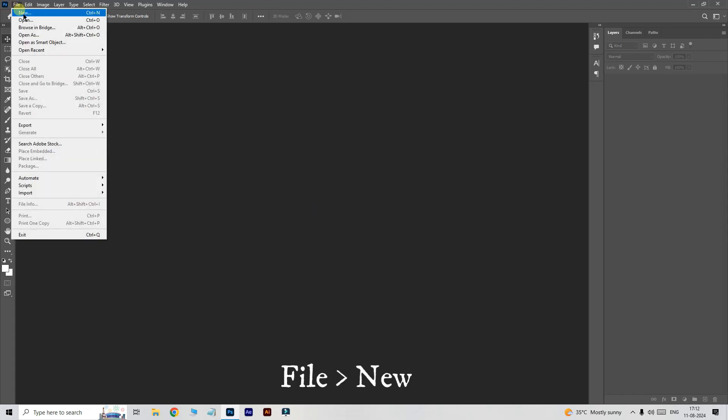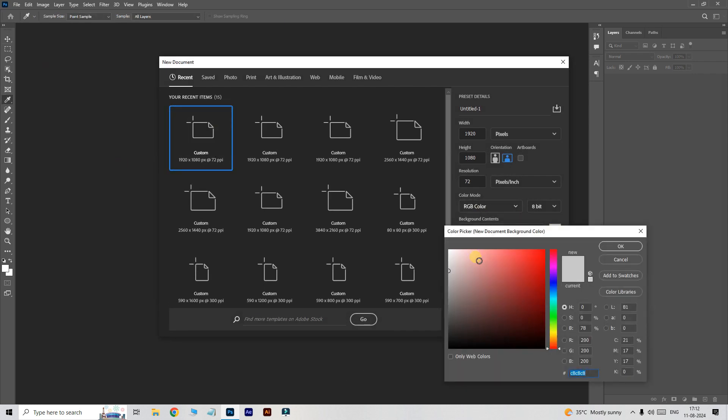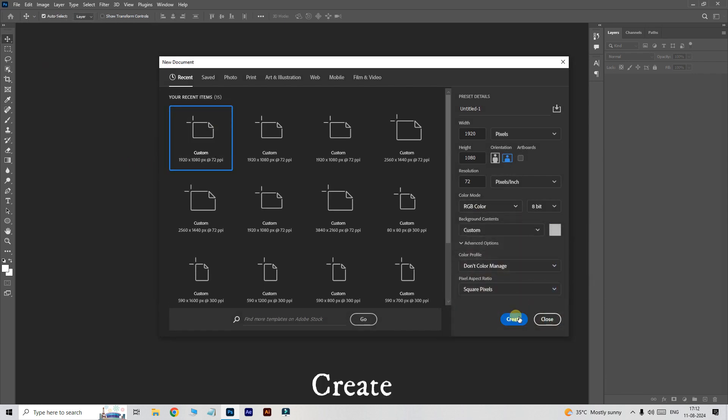First, go to the file and choose new. Select your custom document, change the background color to light gray, and press create.